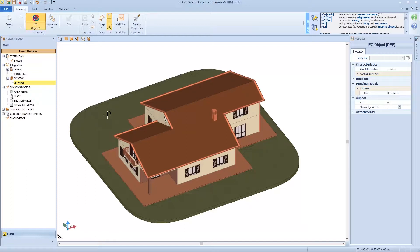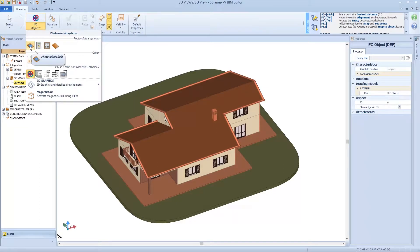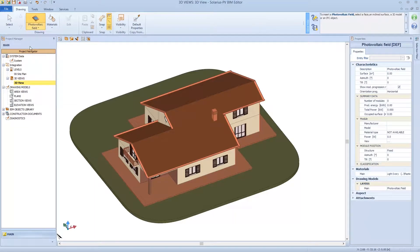And that's why, because thanks to the IFC file, I have the photovoltaic field that automatically recognizes the surface. But this area has all the properties, so inclination, orientation, and all properties automatically recognized.